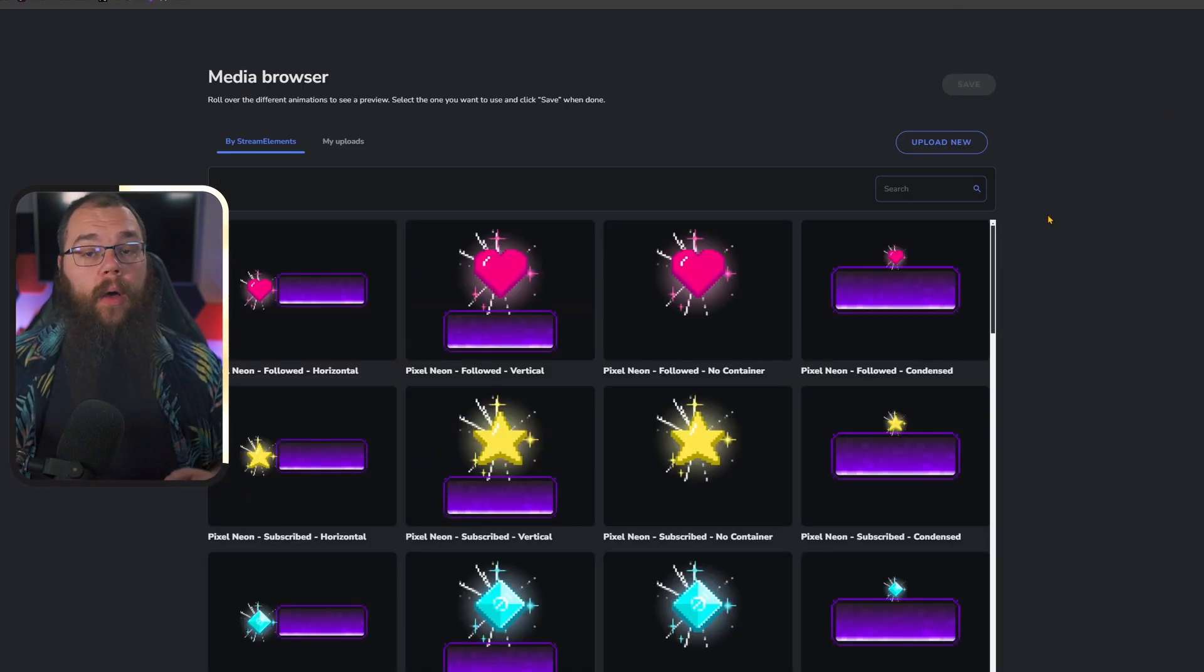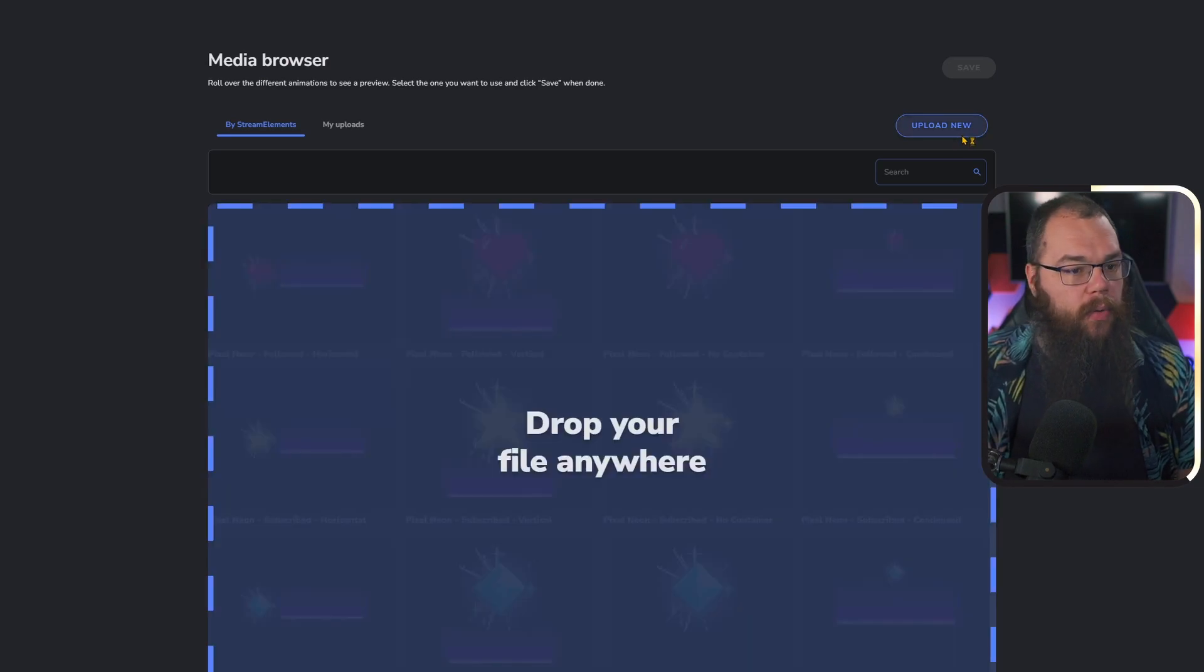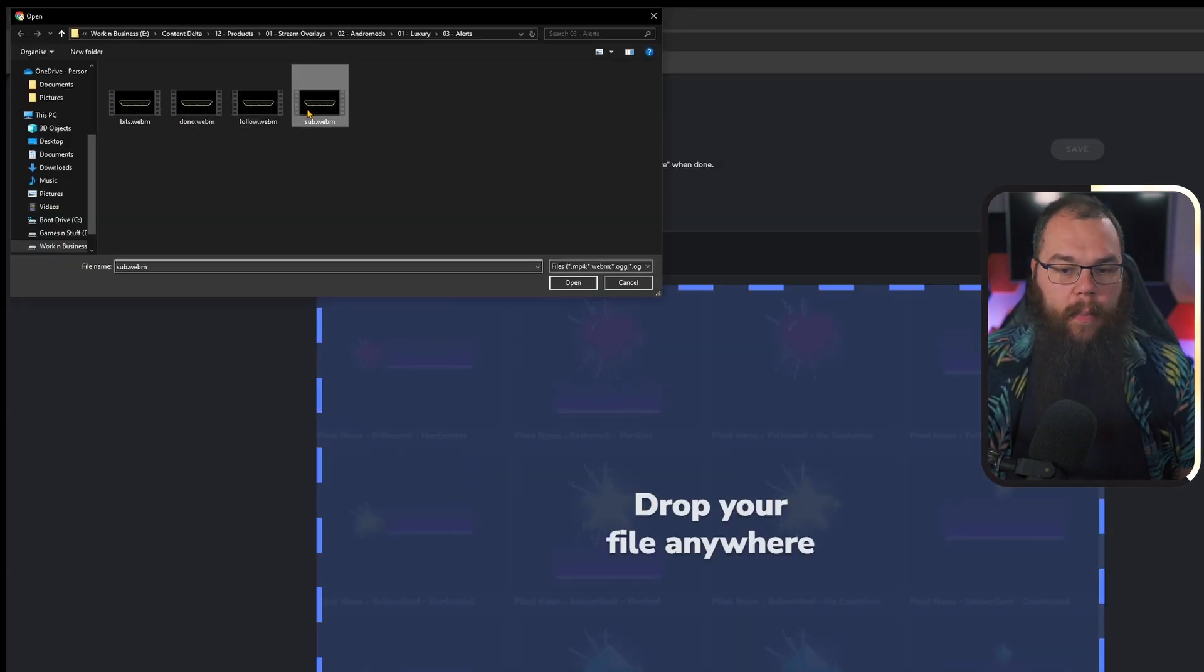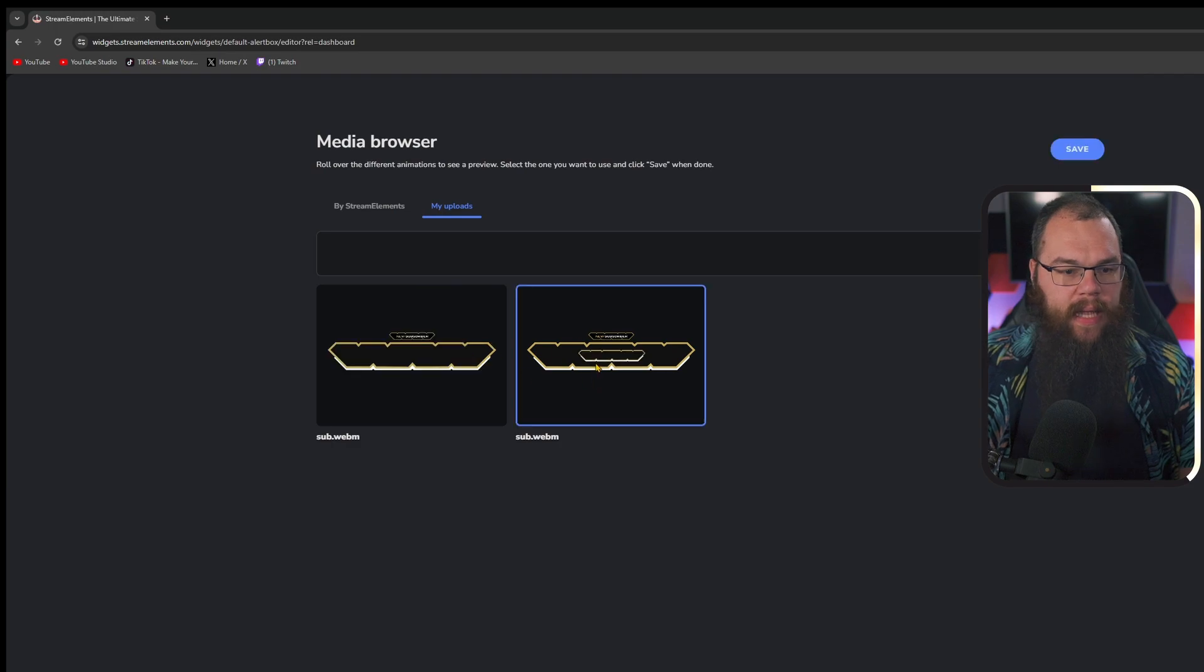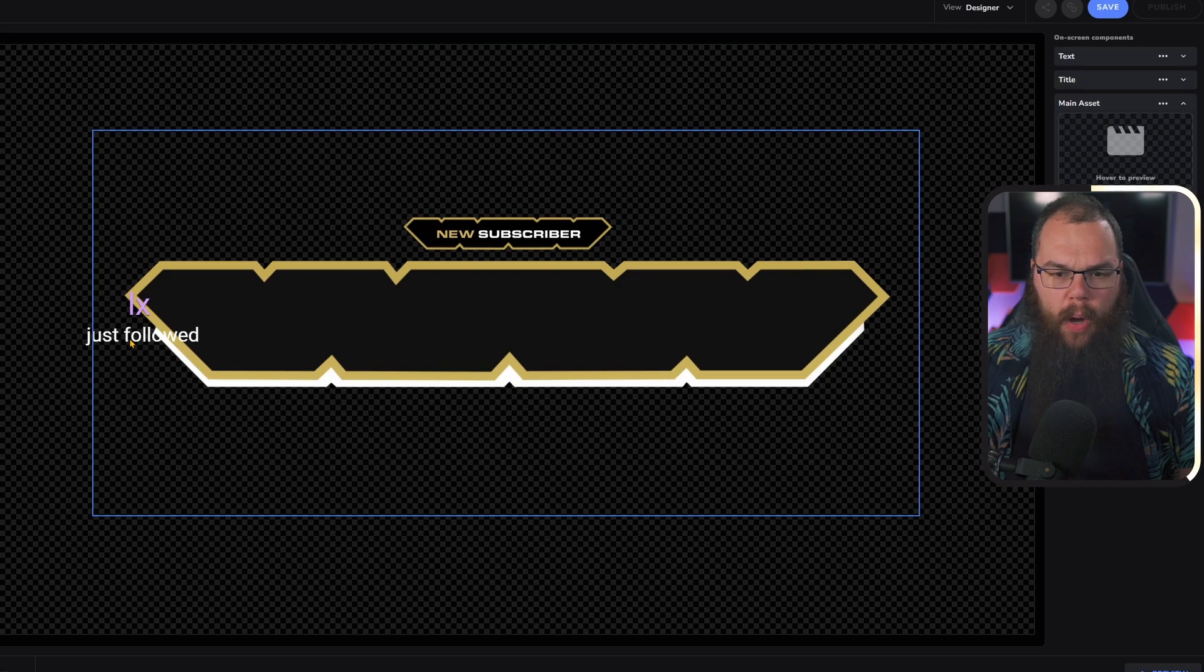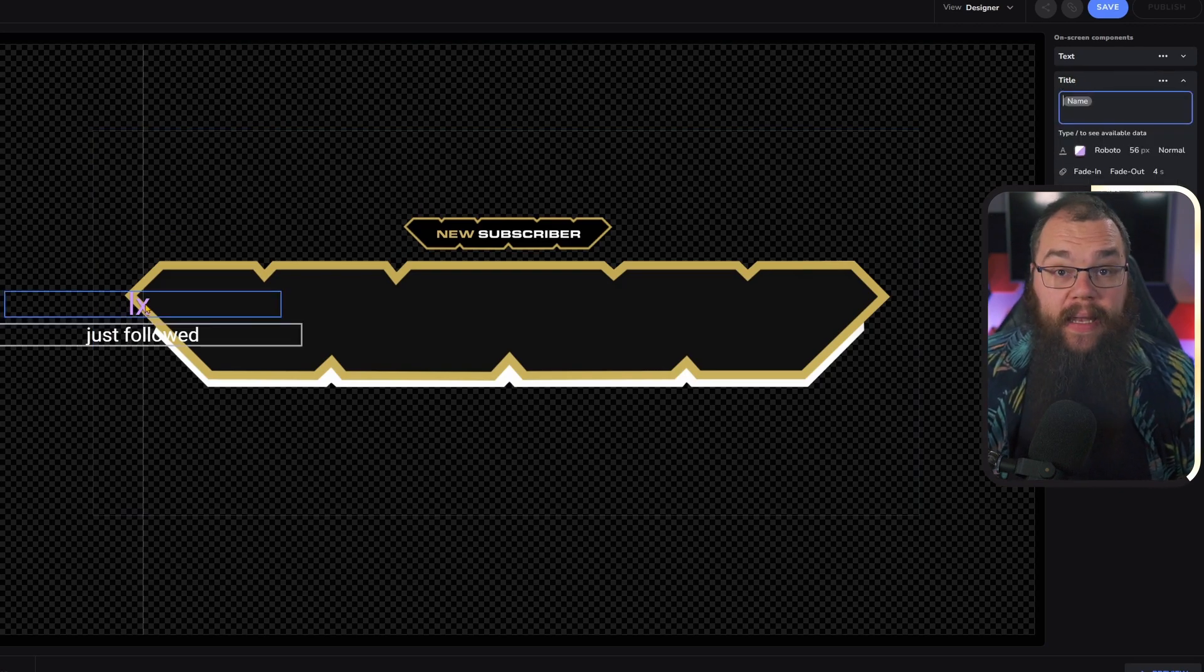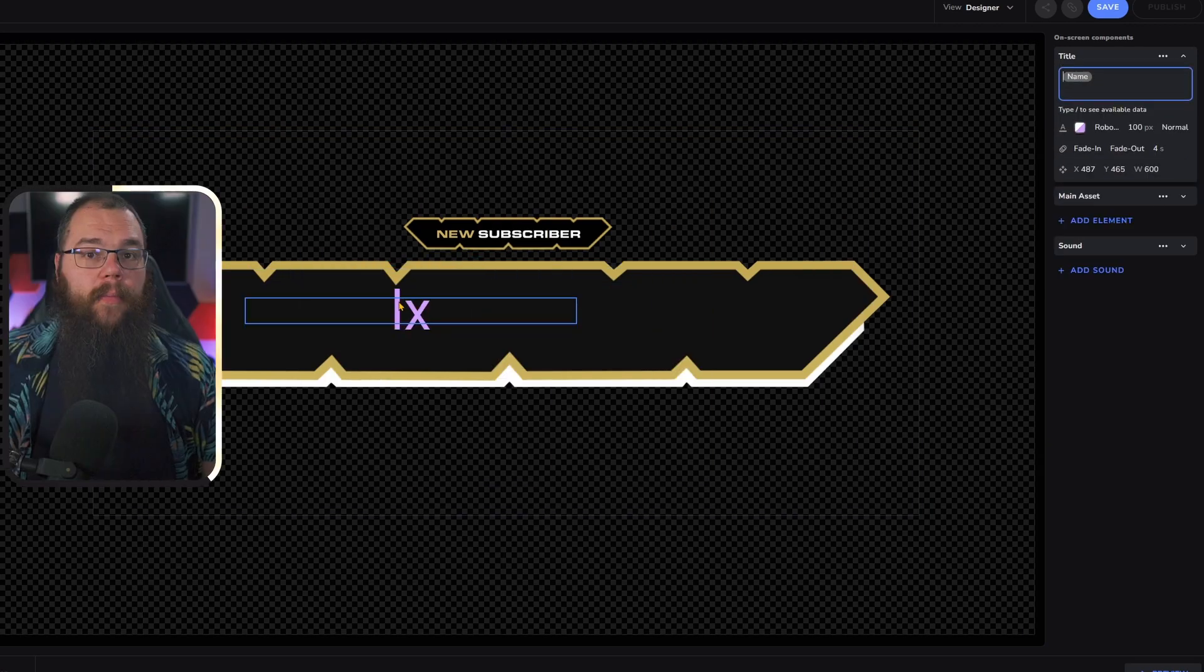Then open the main asset menu where you can find a whole load of alerts that have been pre-made by Stream Elements and made available for you to use. However, we are going to use our own, so we're going to upload new and take our sub alert. As you can see, we immediately have a beautiful brilliant box right here in the center which we can use as our basis.